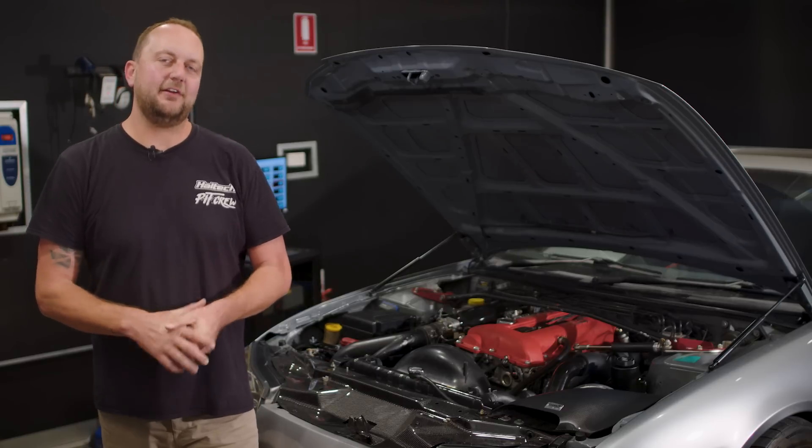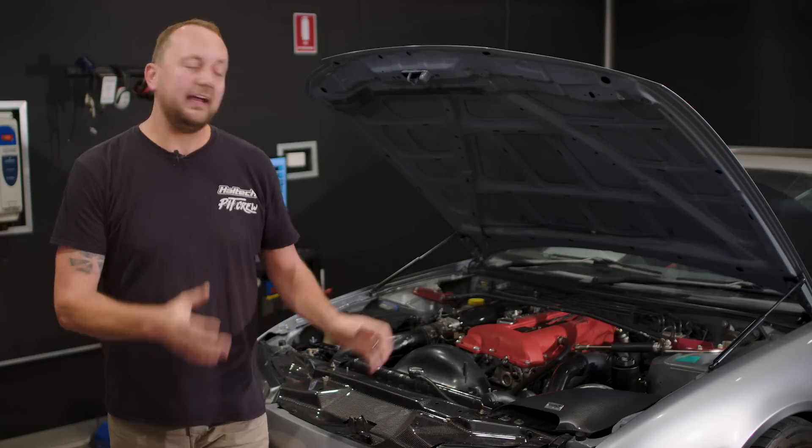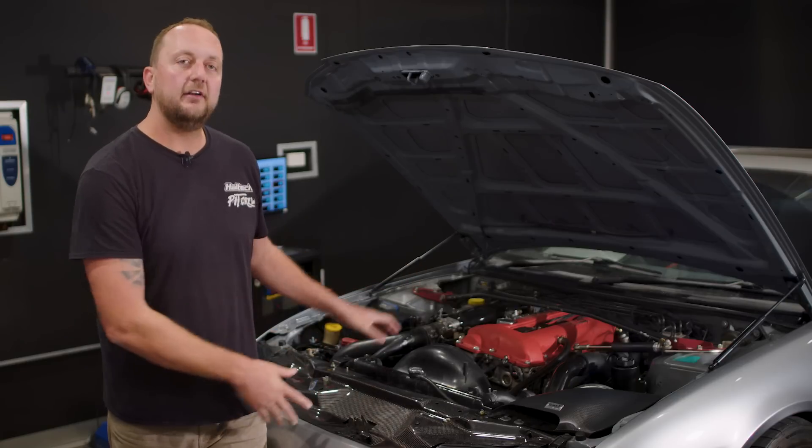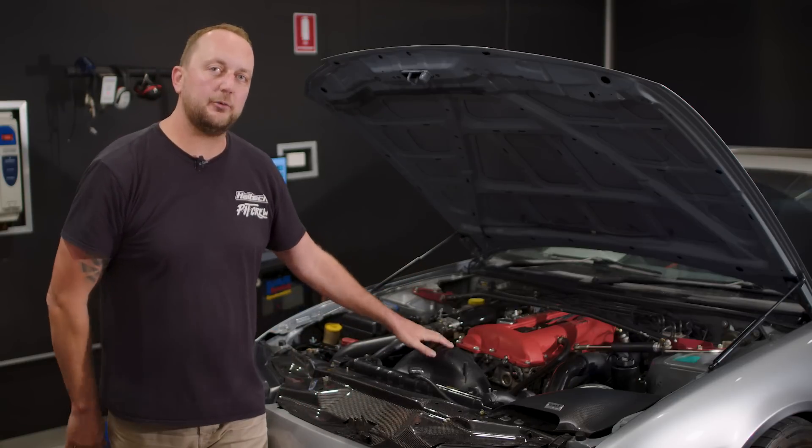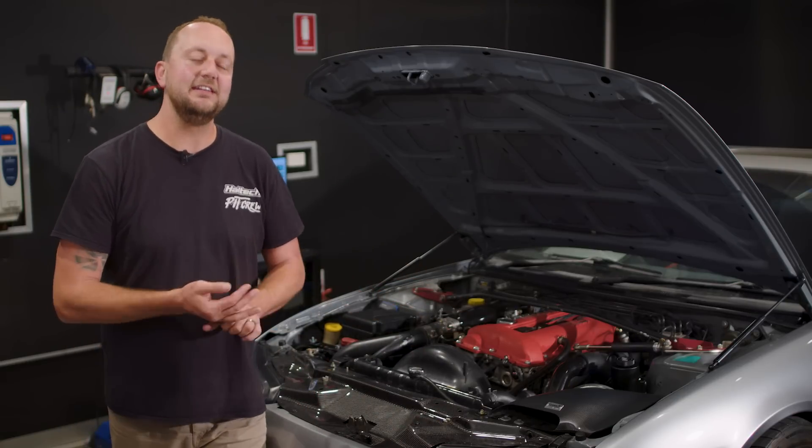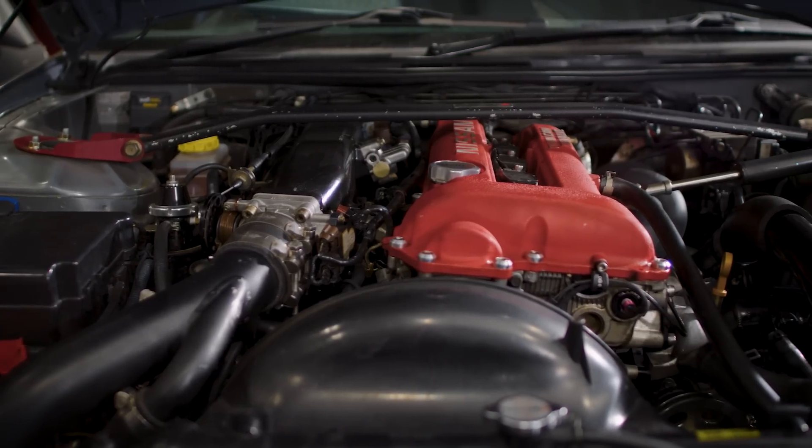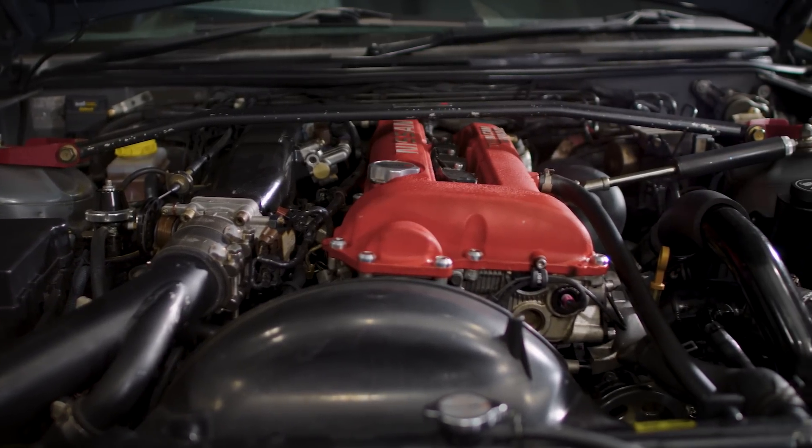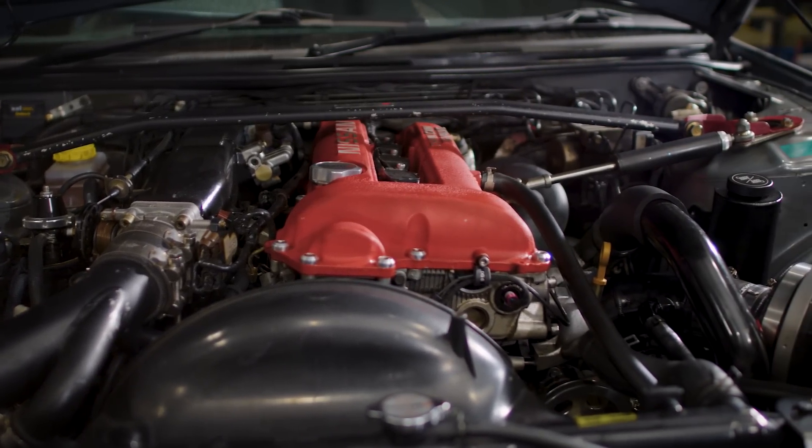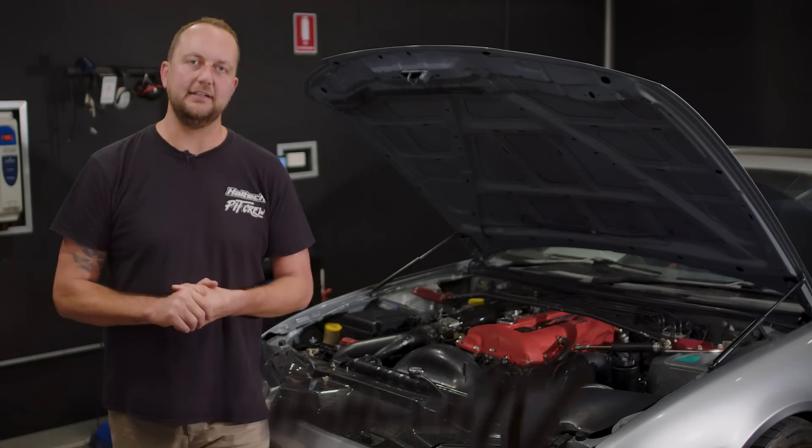Hi there and welcome to another episode of Haltech's Technically Speaking. Today I'm here on the dyno with this SR20 DET powered Nissan Silvia. I'm going to be taking a look at how the variable cam timing works on this engine and how to tune it correctly.